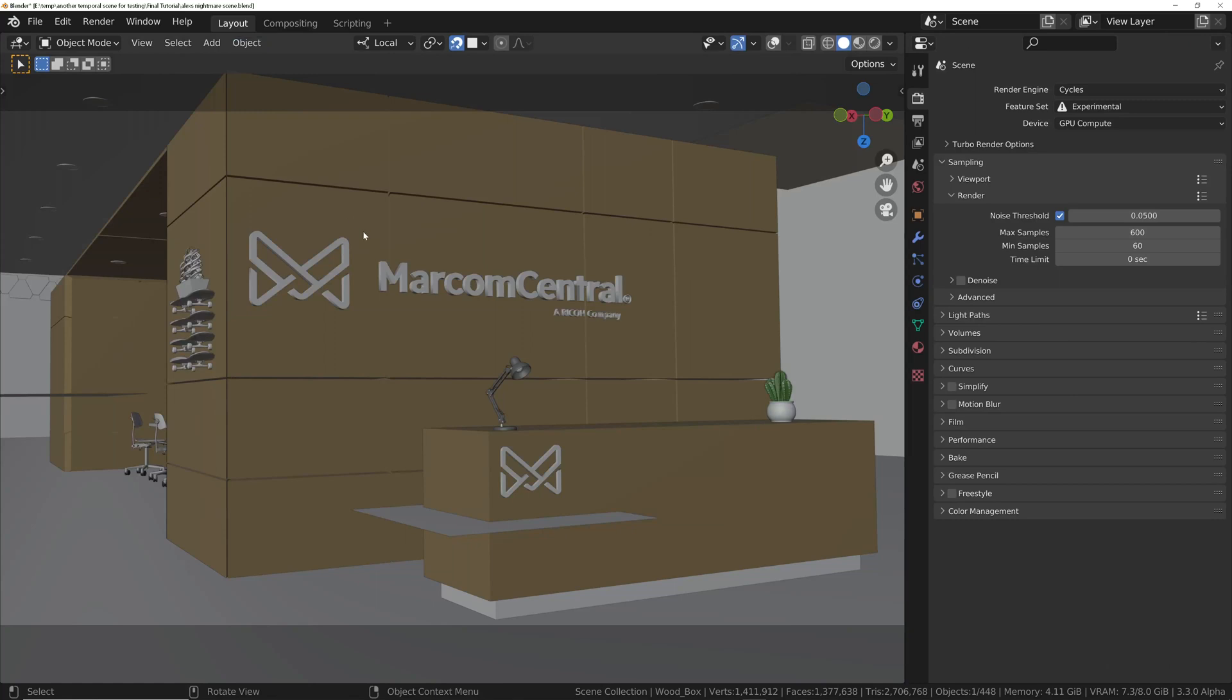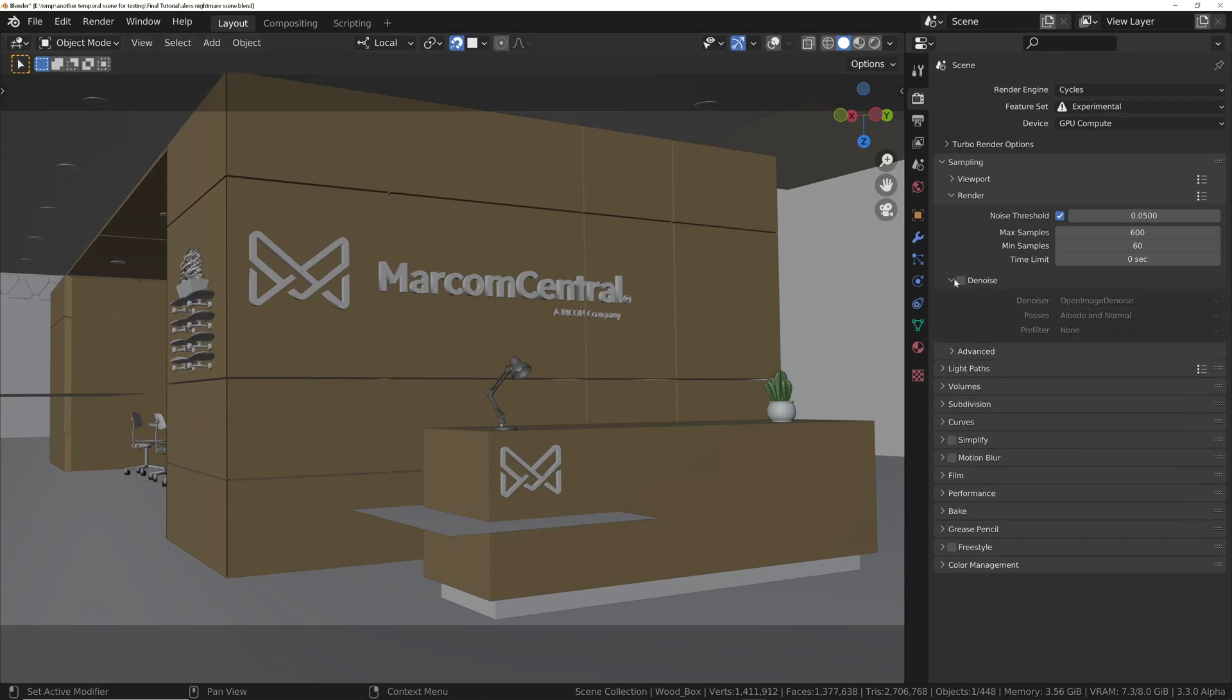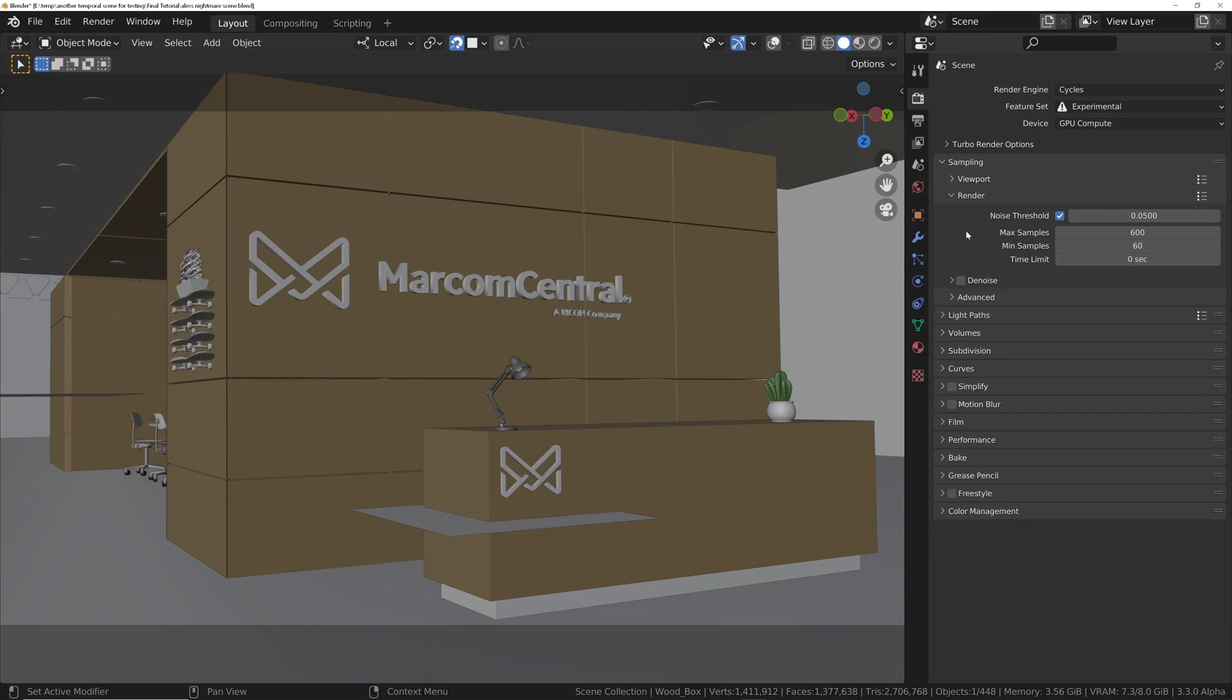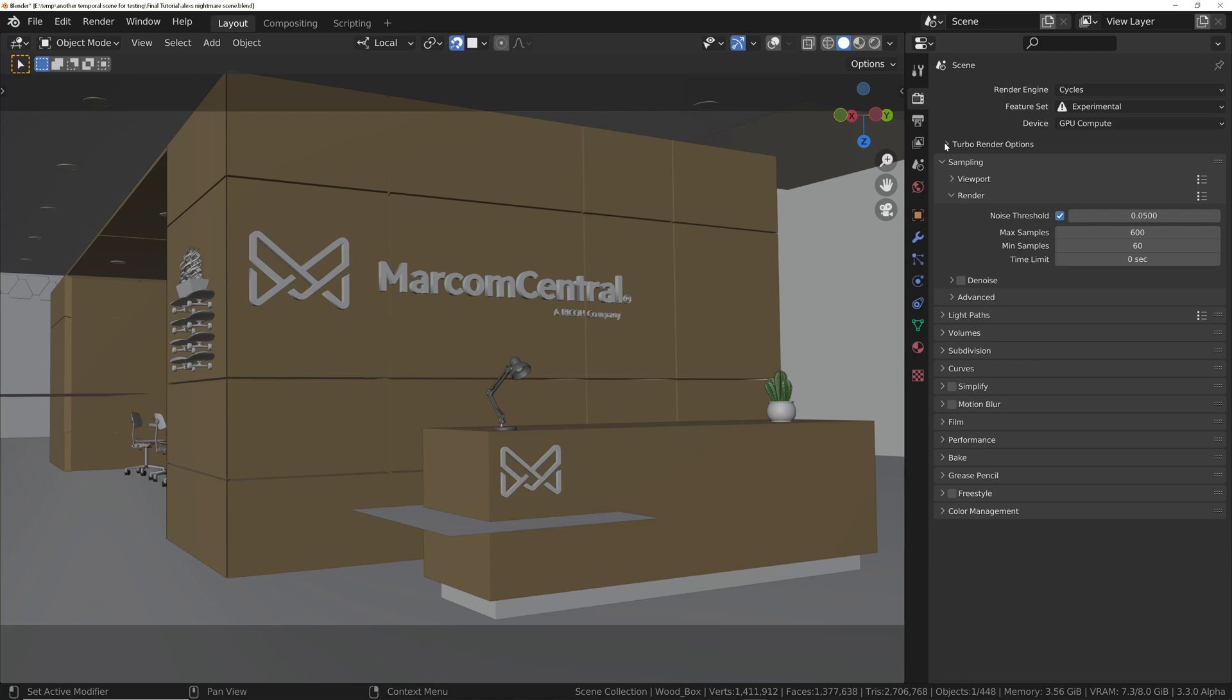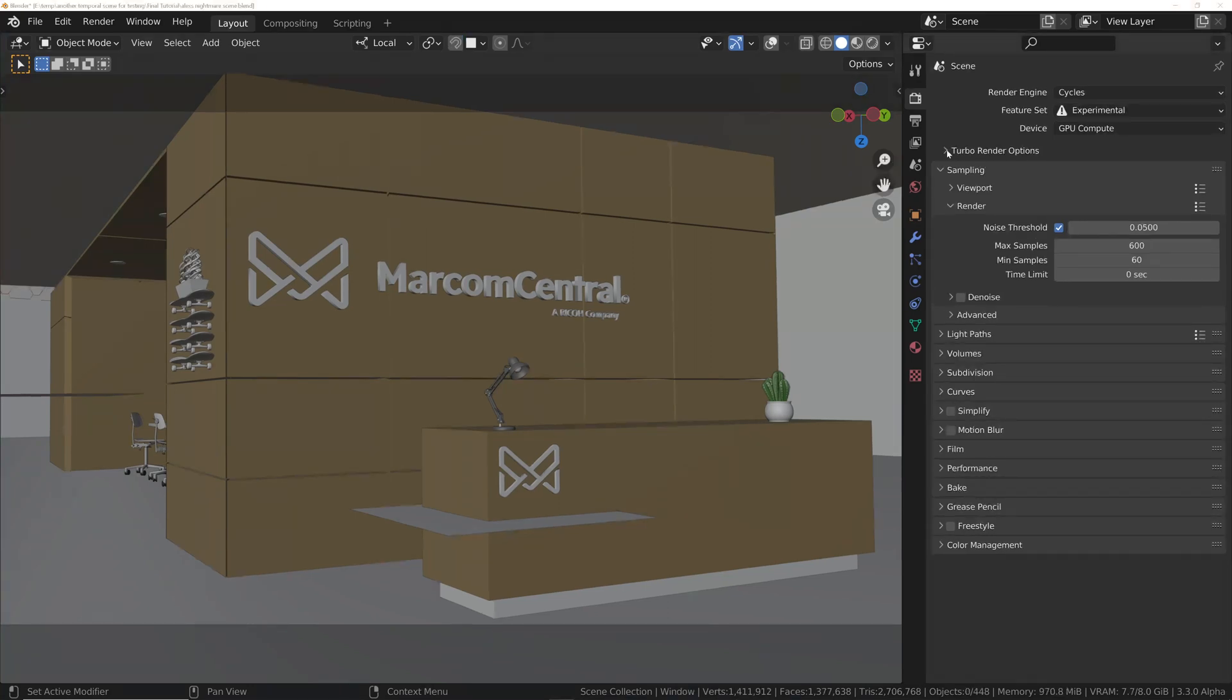So basically, all you would do is render exactly the same as normal. Now, it's compatible with the inbuilt denoisers, the open-image denoiser and optics, but obviously, because you've got TurboRender included with TurboTools, then you're probably going to want to be using this, because it will give you much faster renders, and it will also provide much better results regarding the texture detail and geometry detail as well.